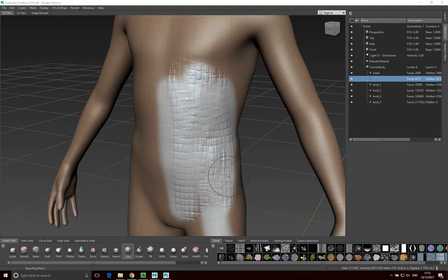Hello, my name is Matthew Randall and in this tutorial we're going to look at porting models from Mudbox to Maya for rendering in Arnold. More specifically, we're going to look at the process of using displacement maps — both ordinary displacement maps and vector displacement maps.